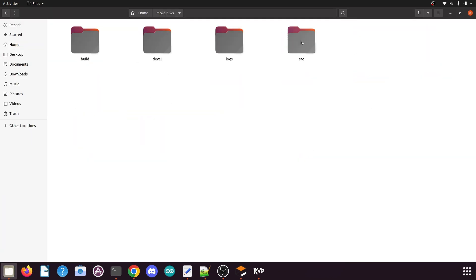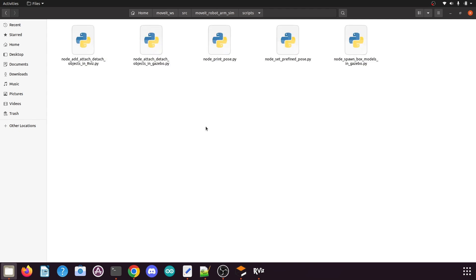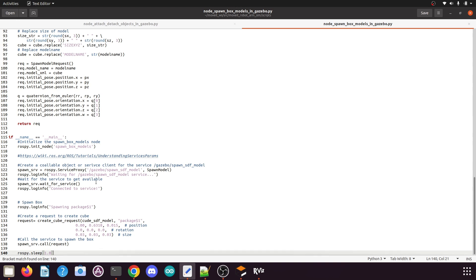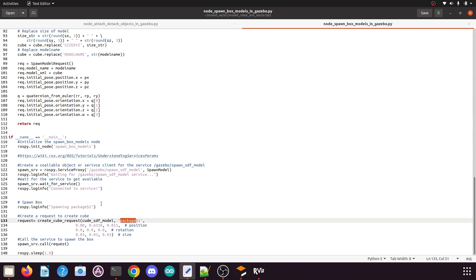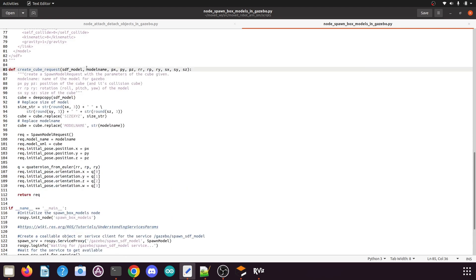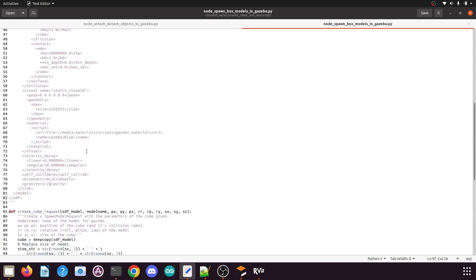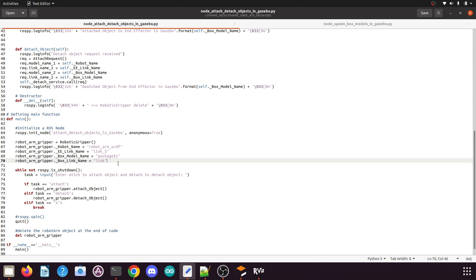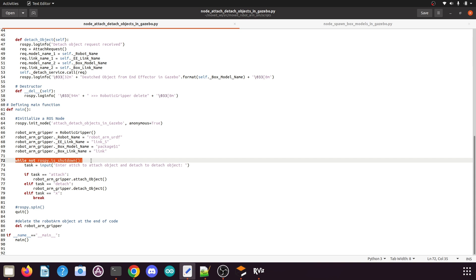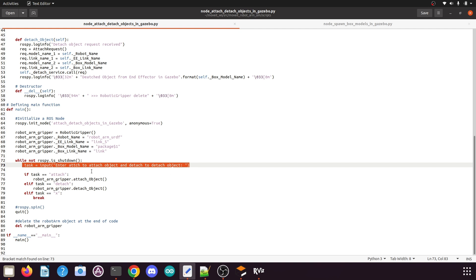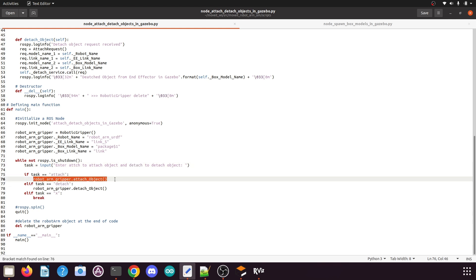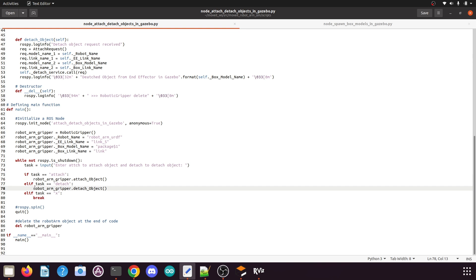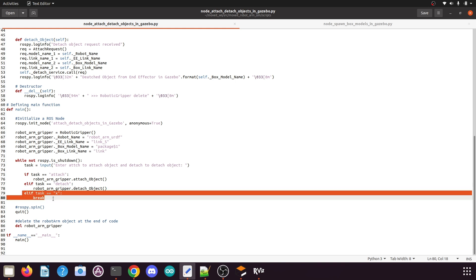If you go to your Catkin workspace, open the file node_spawn_box_models_in_gazebo.py in the scripts folder, you can see the model name 'package_1' was passed to the create cube request. The link name was set to 'link'. So if you had given any different link name there, you need to enter that link name here. The main loop runs while not rospy.is_shutdown(), takes terminal input — type 'attach' to attach, 'detach' to detach — and calls roboticgripper.attach_object() or roboticgripper.detach_object() accordingly. Typing 'x' breaks the loop and exits.